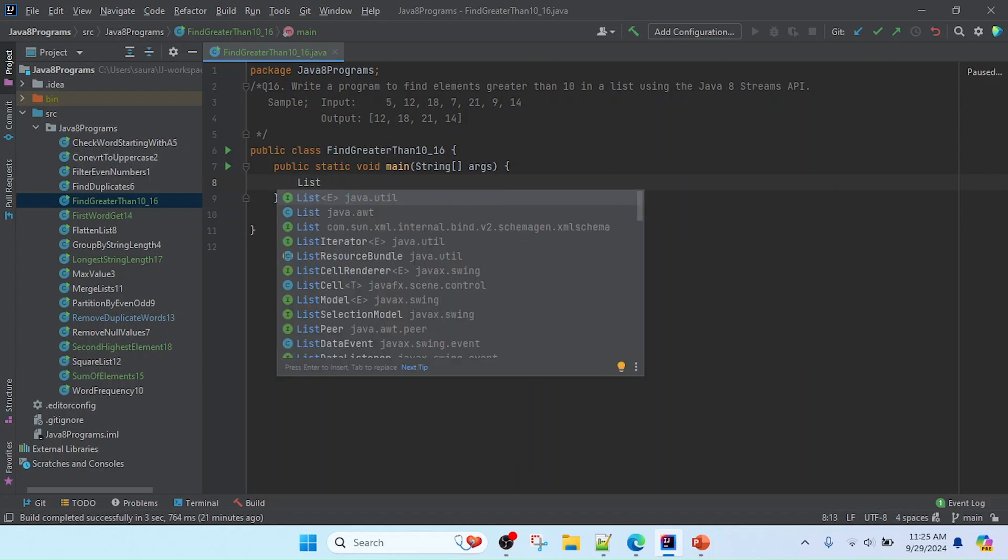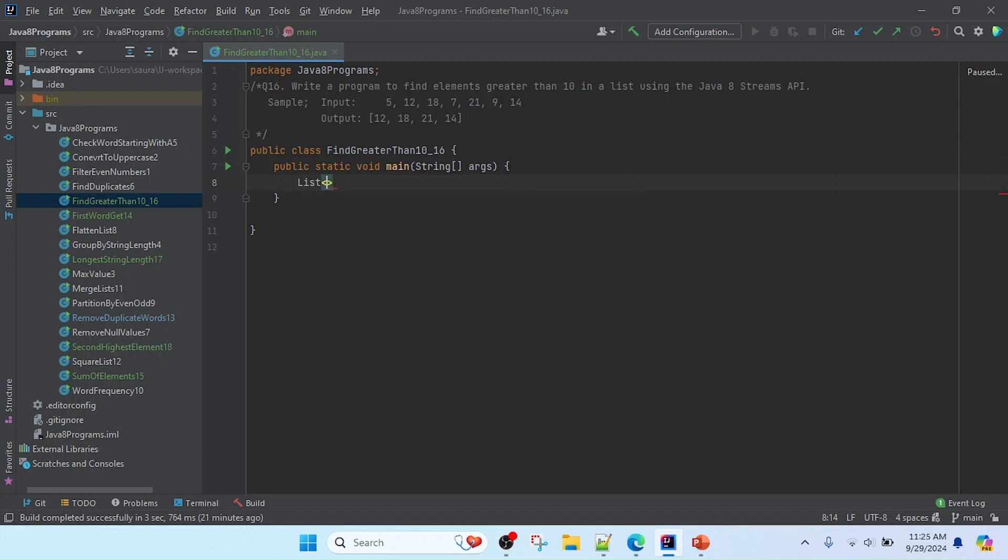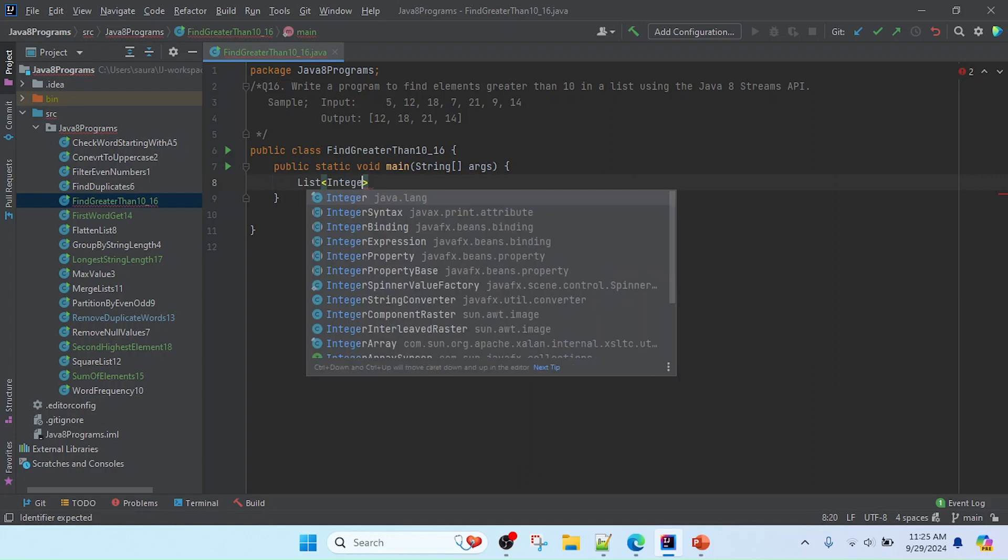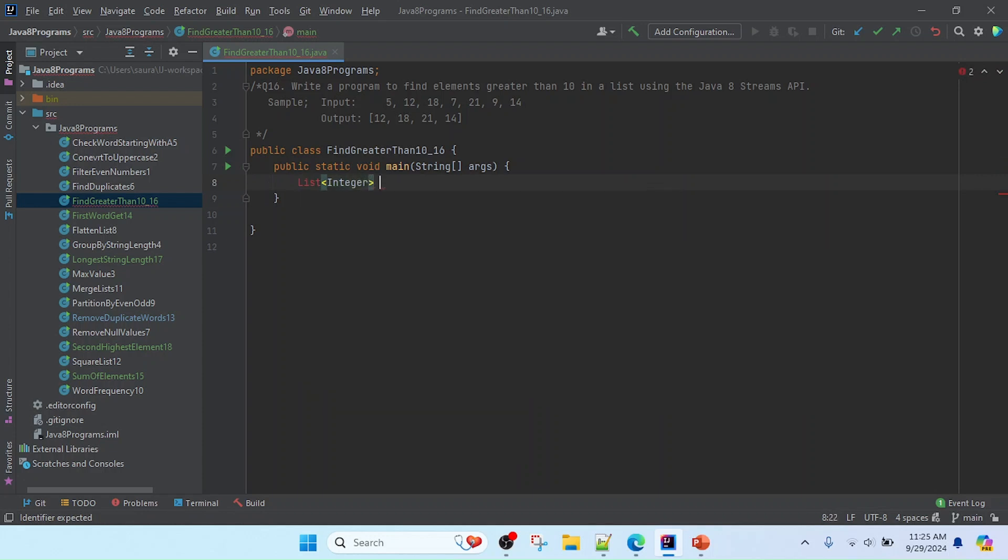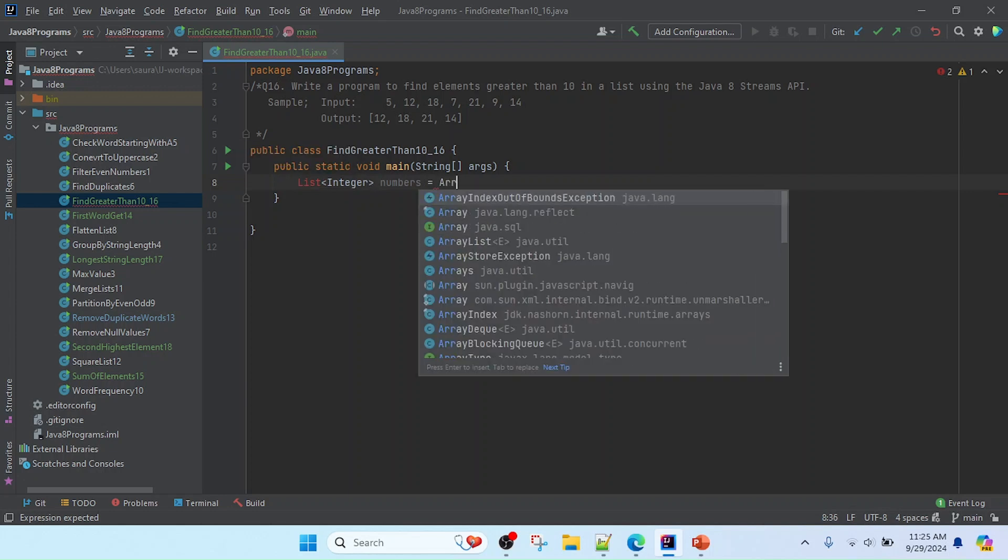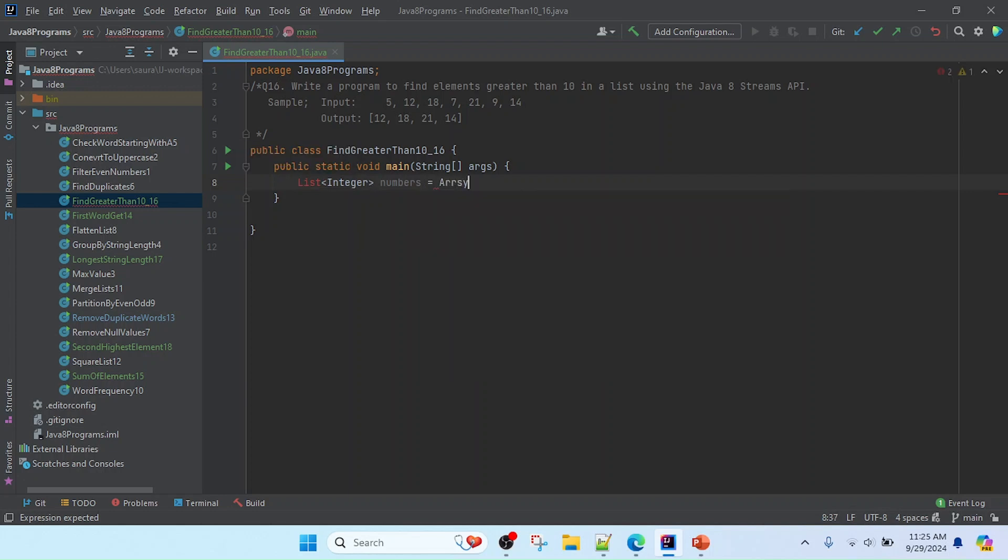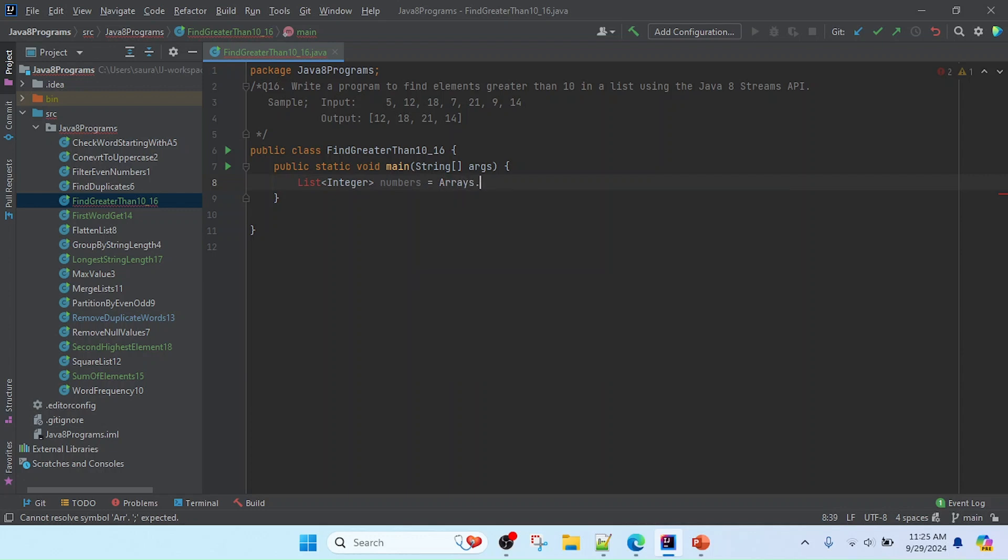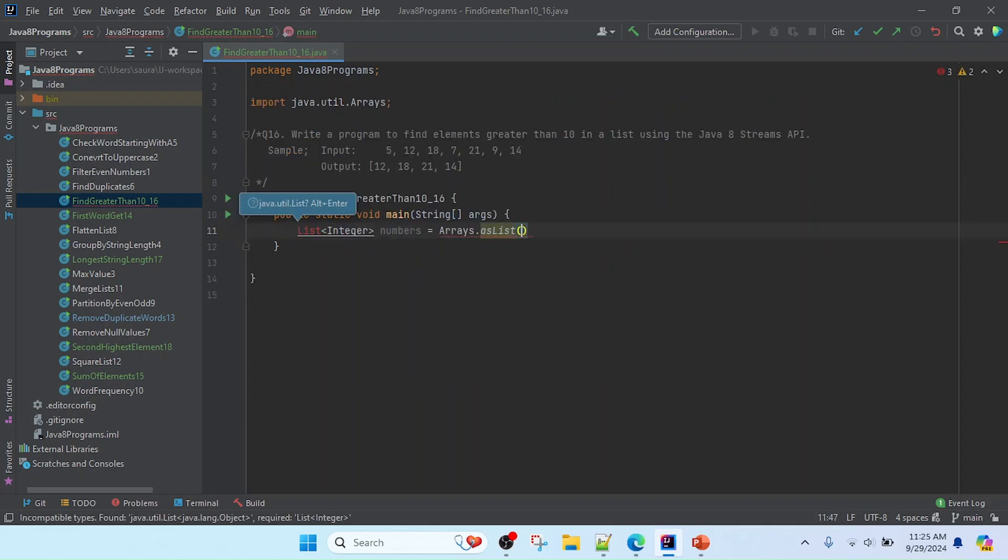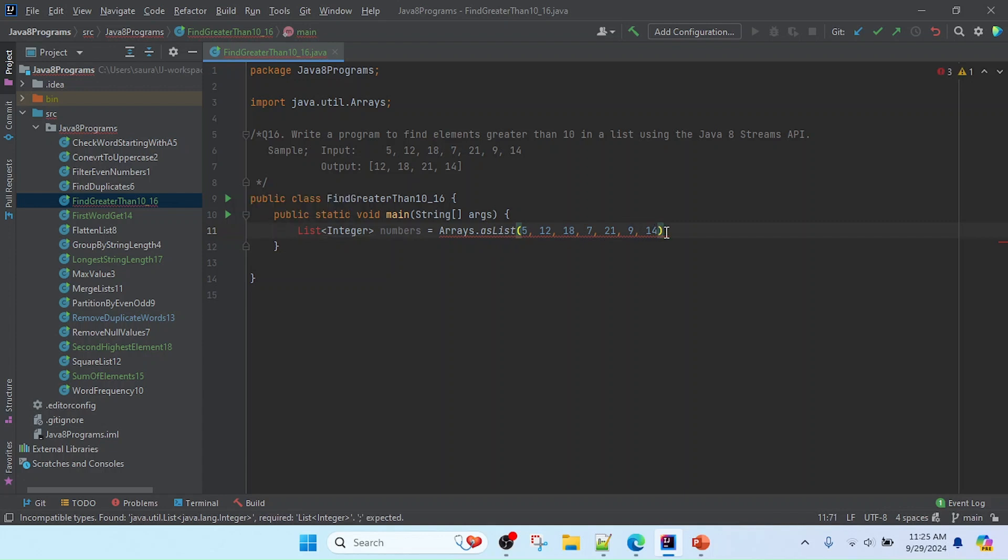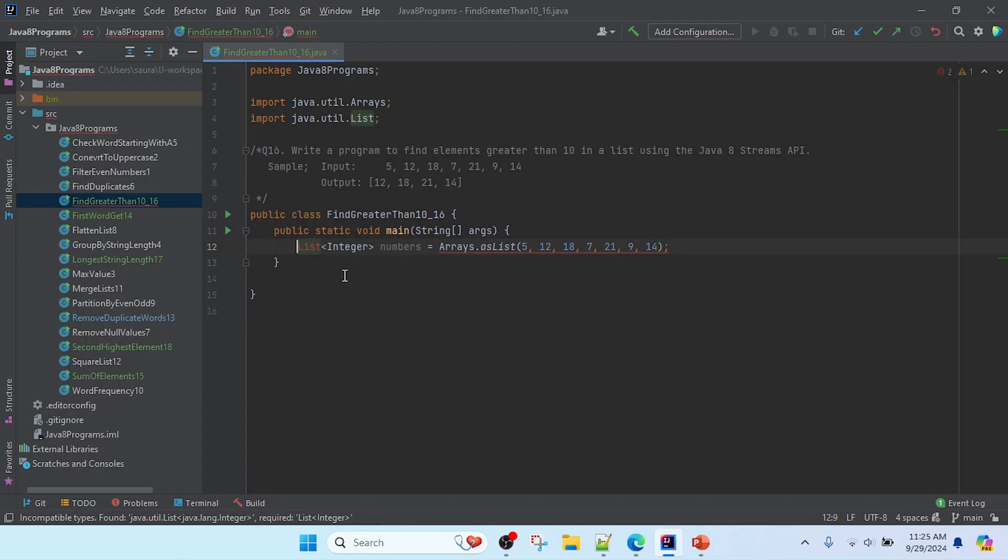Then we need to create that list of integers to store the value, and I will store here numbers equal to Arrays.asList. Now I'm just copying this input sample and pasting here to initialize that list, and now I'm going to import this List interface by clicking here import class.